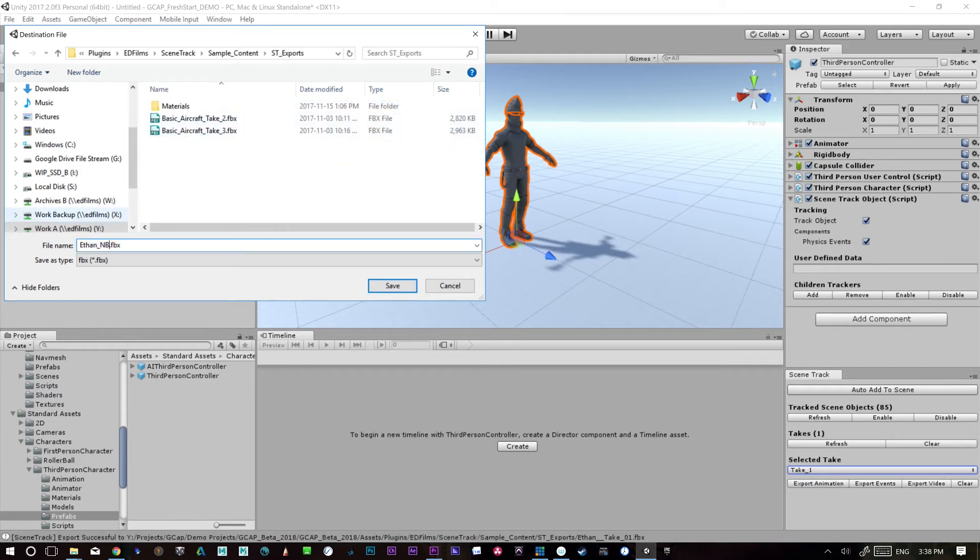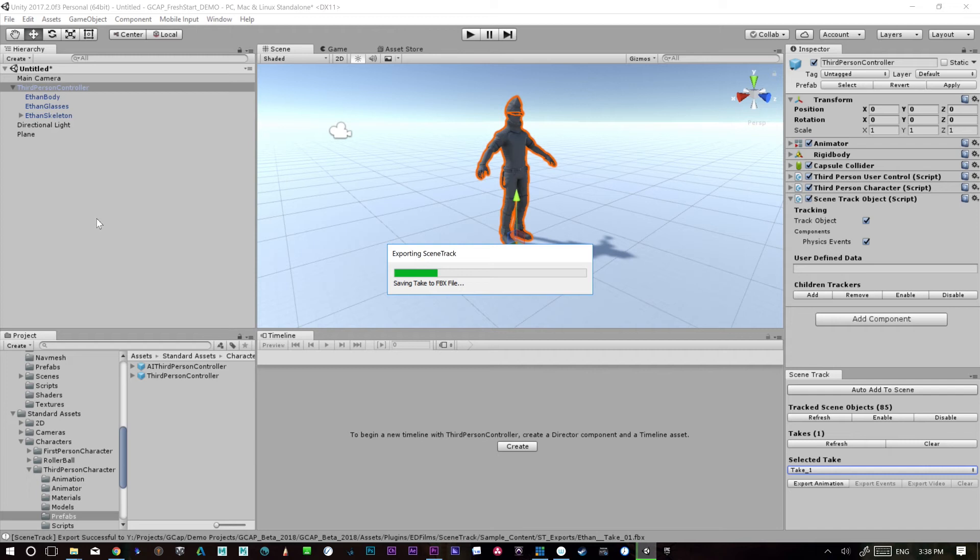So we'll just call it Ethan take one. There we go. All right. So now that we have that exported,